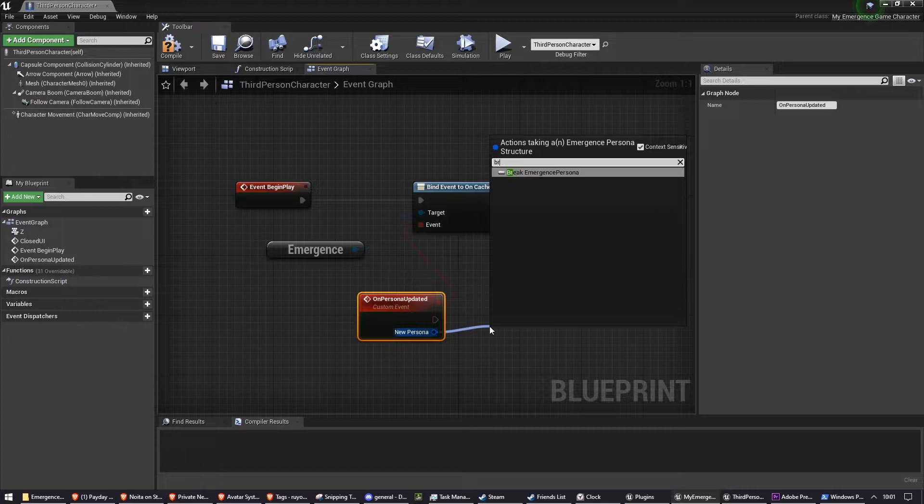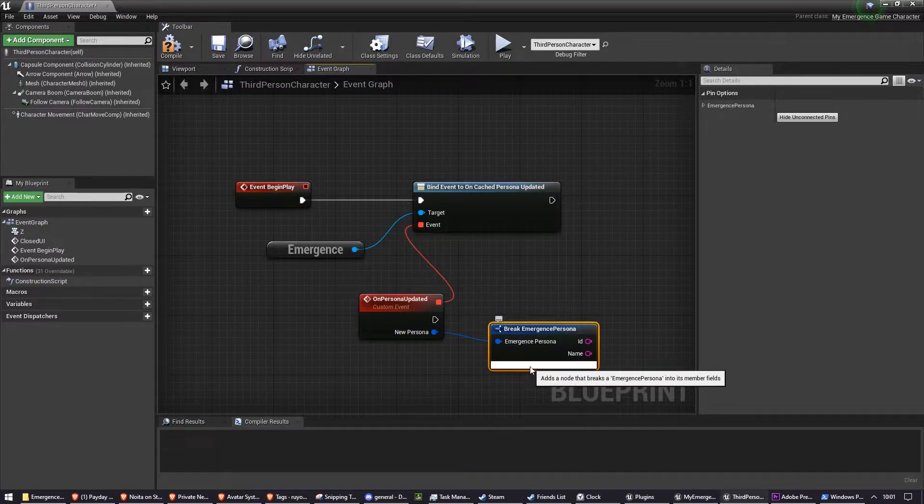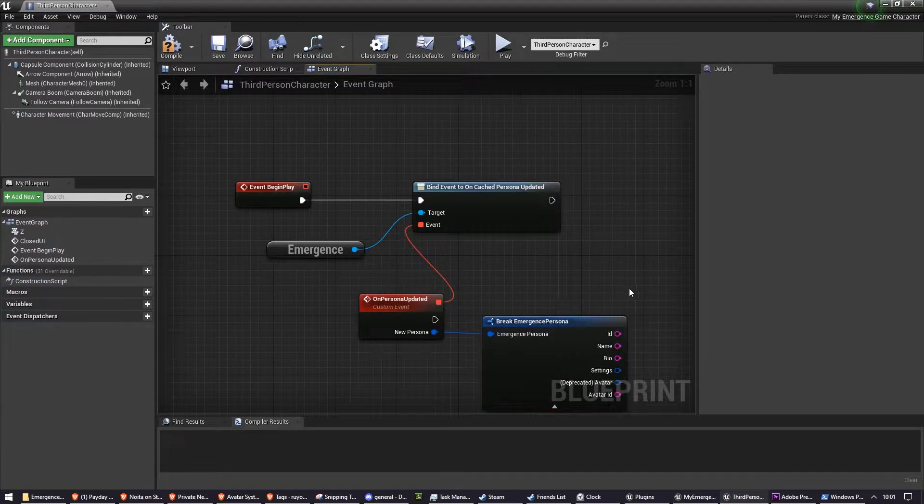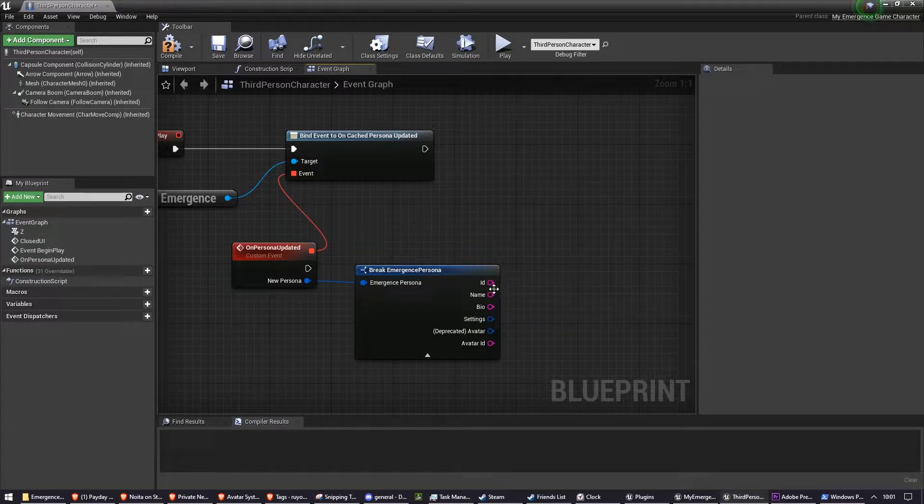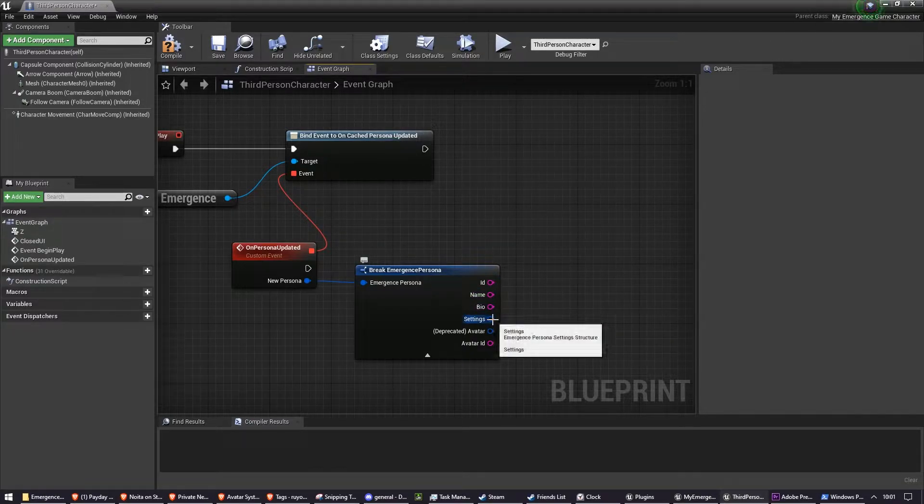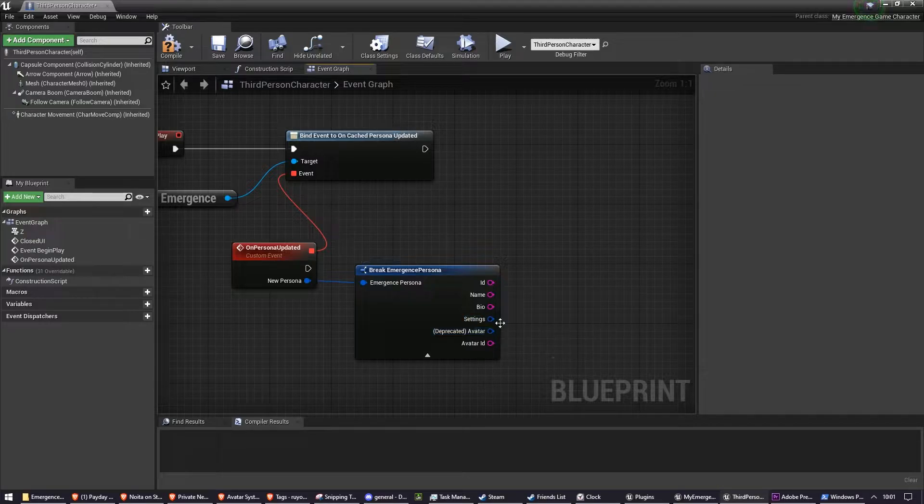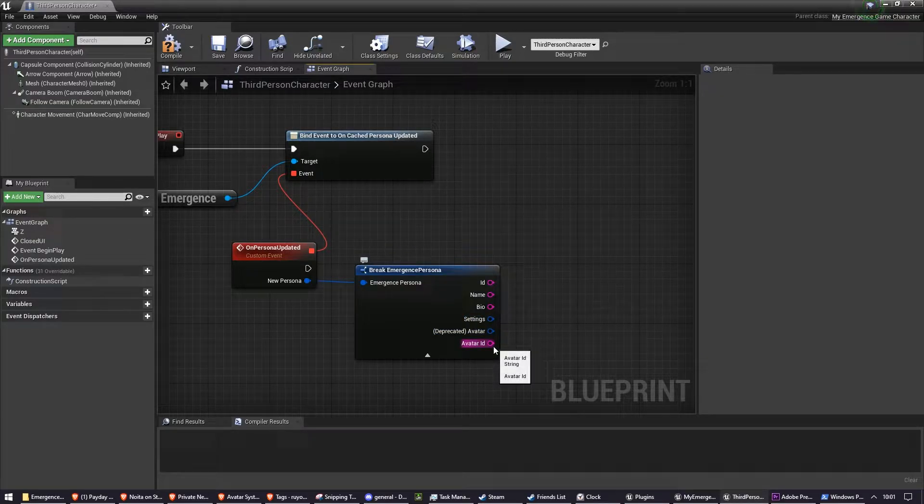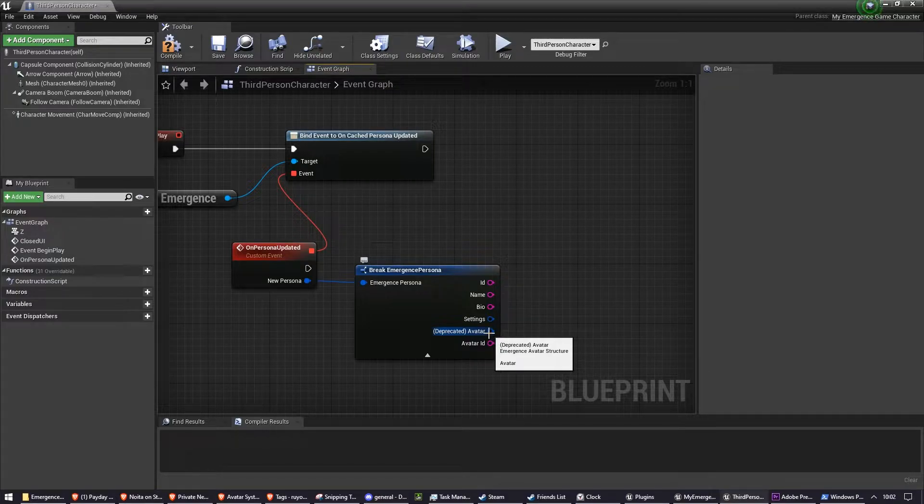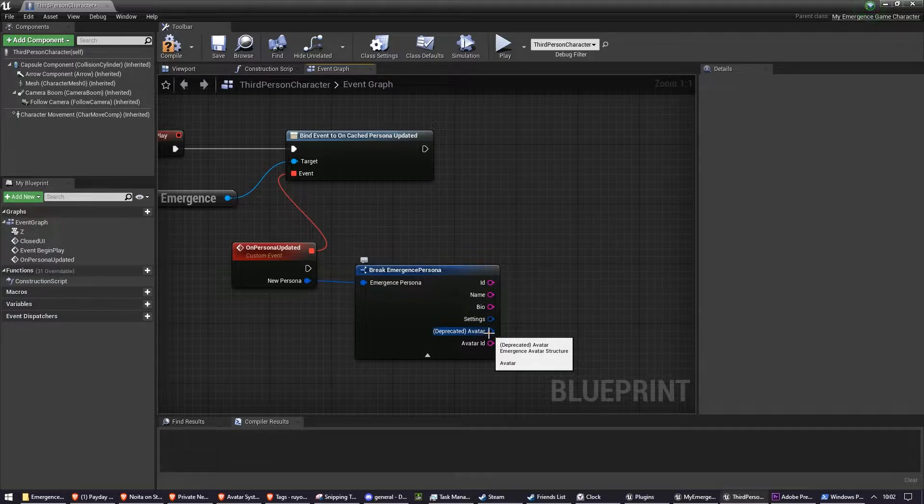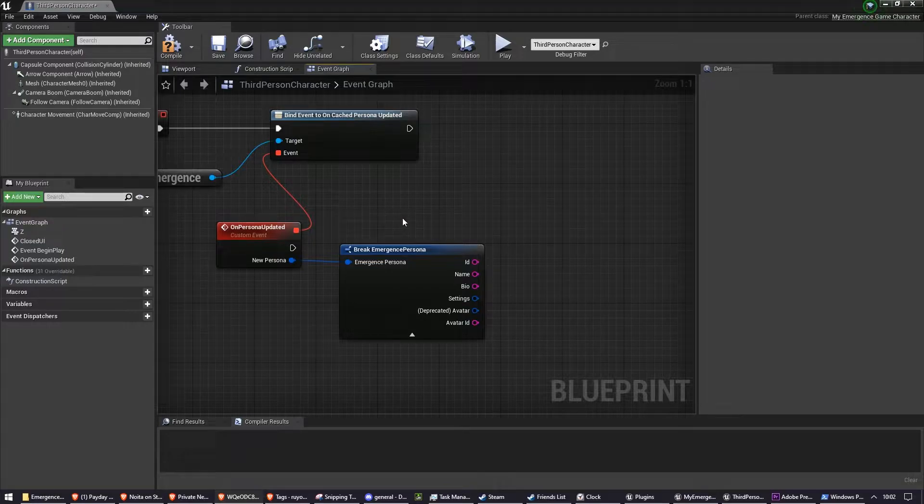From that, we're going to break this into an EmergencePersona, and this is all of the persona's details. So we have the name, the bio, the settings, and the avatar ID. There's also DeprecatedAvatar, you don't need to worry about that. That may even be gone by the time you are watching this tutorial. Now we need to get all of the avatars the user owns to compare this avatar ID to.